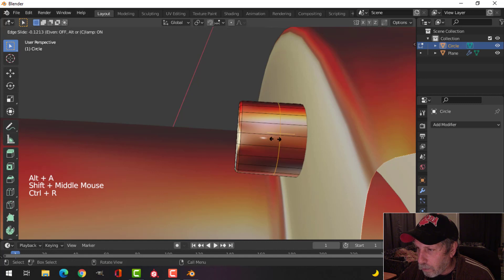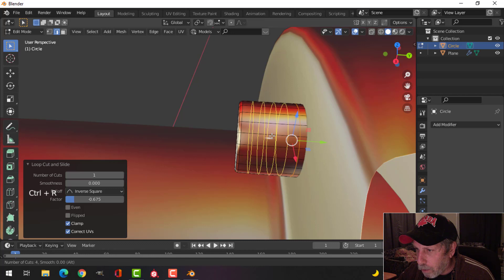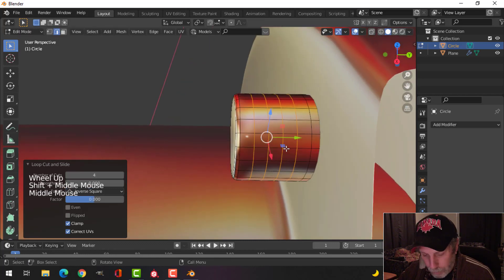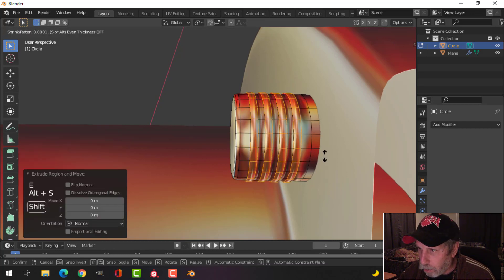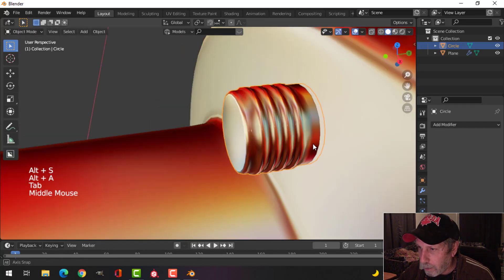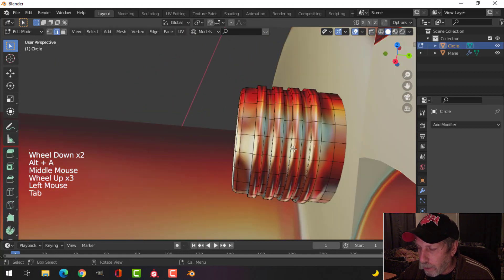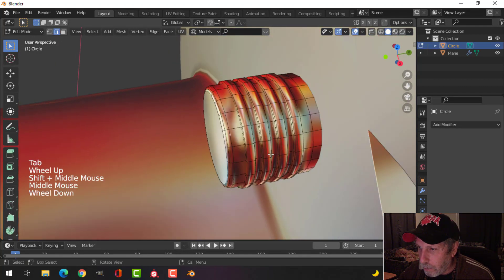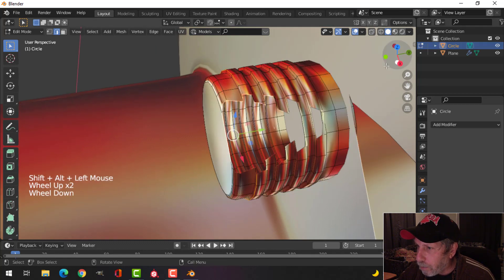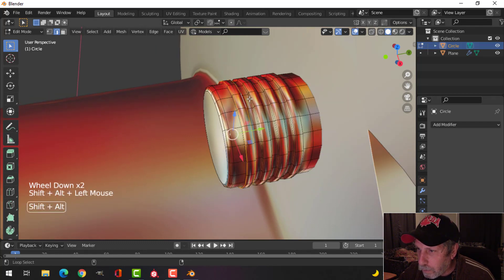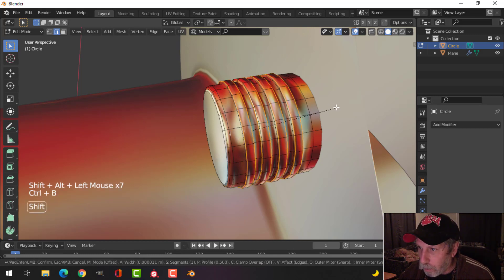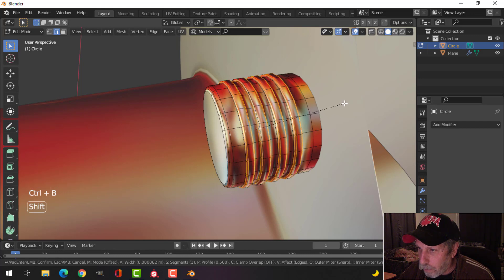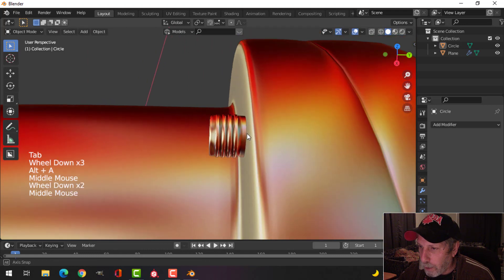Let's bring an edge loop down there. I don't need that section. Roll my mouse up here maybe four times and Control B, pull with no segments. E and Alt S and push and pull it out like that. It looks a little bit weird unless I put edge loops on here.